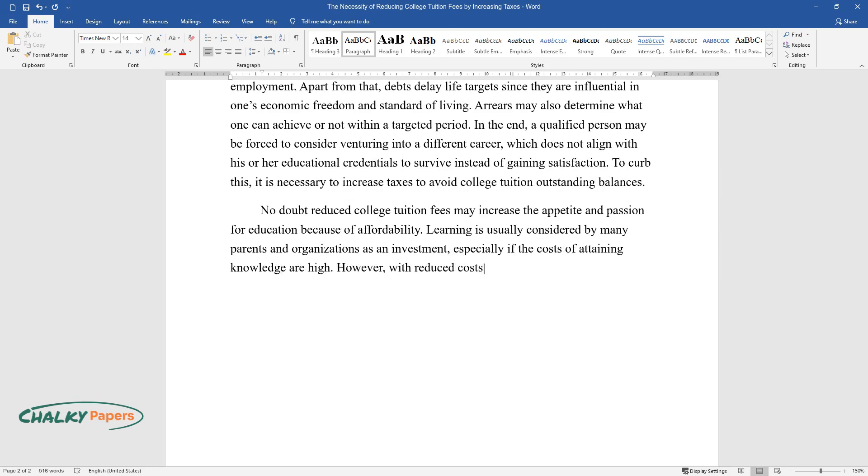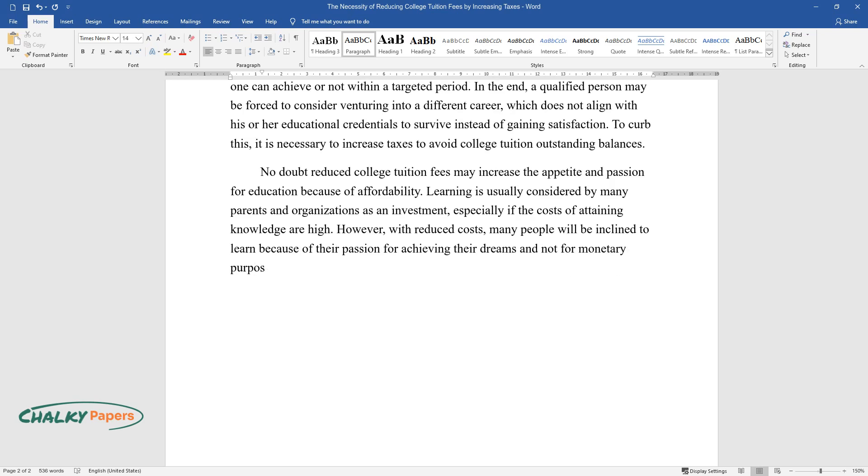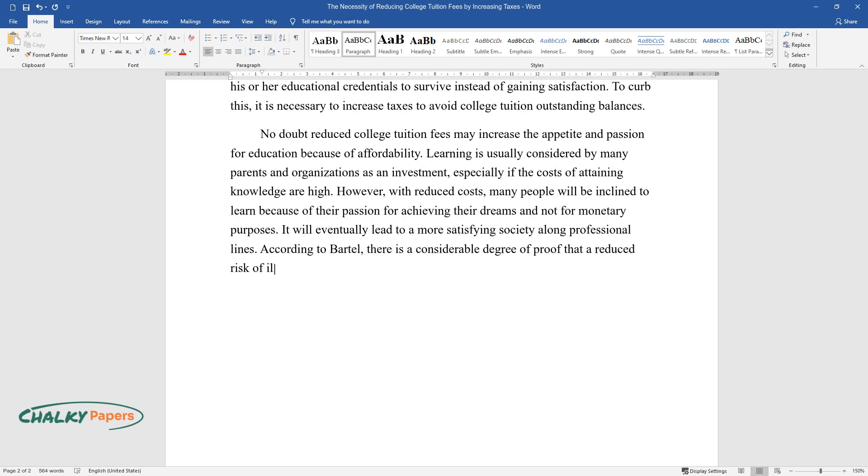However, with reduced costs, many people will be inclined to learn because of their passion for achieving their dreams and not for monetary purposes. It will eventually lead to a more satisfying society along professional lines. According to Bartle, there is a considerable degree of proof that a reduced risk of illegal activity is correlated with the quality of education.